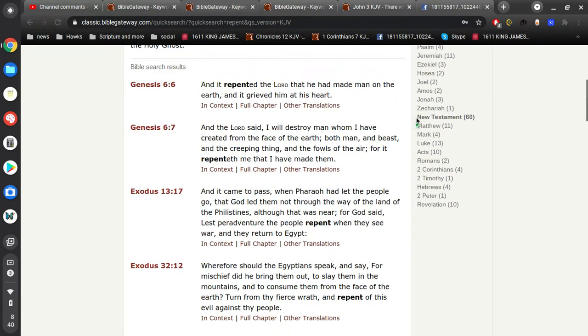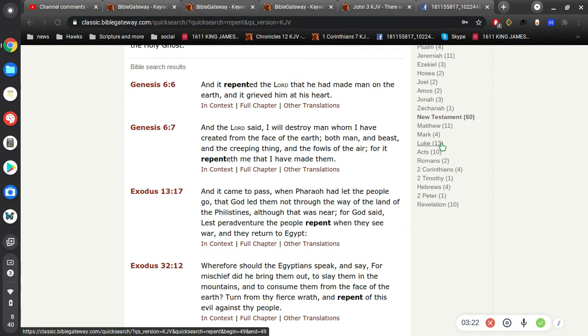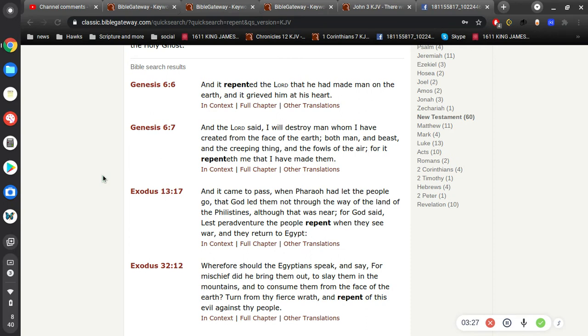The word repent, you'll see here in the New Testament, it's mentioned 60 times. It's in Matthew, Mark, Luke, but it's not in John. The word repent is not in John. Think about that. So, you'll see this a lot.